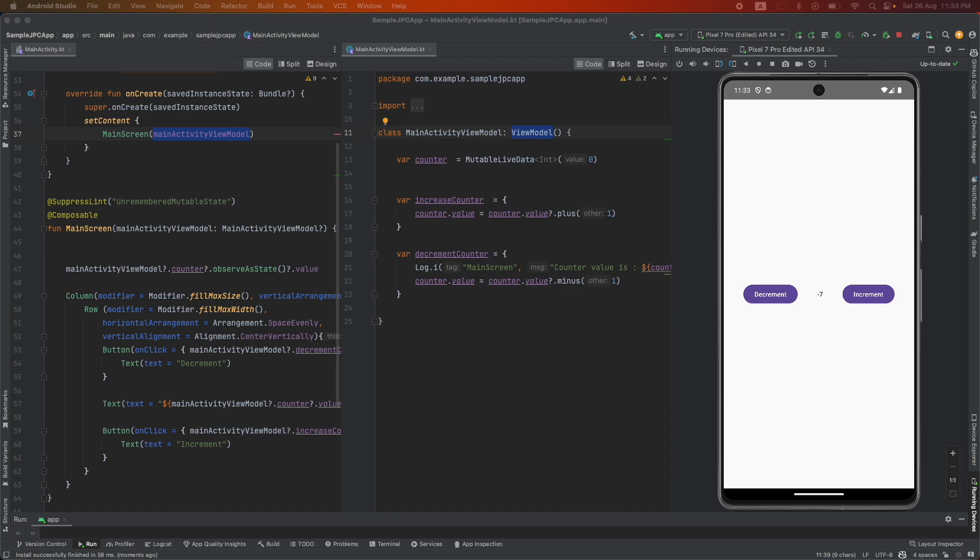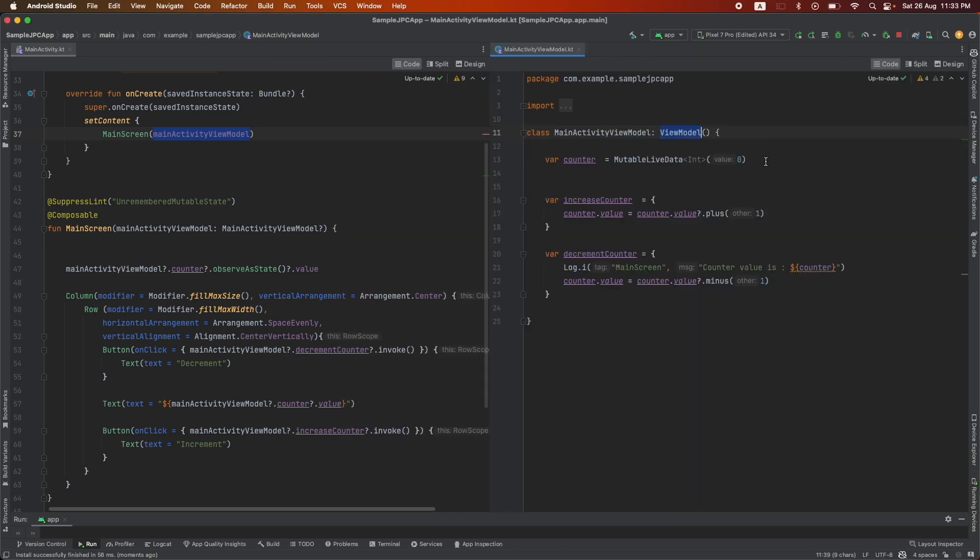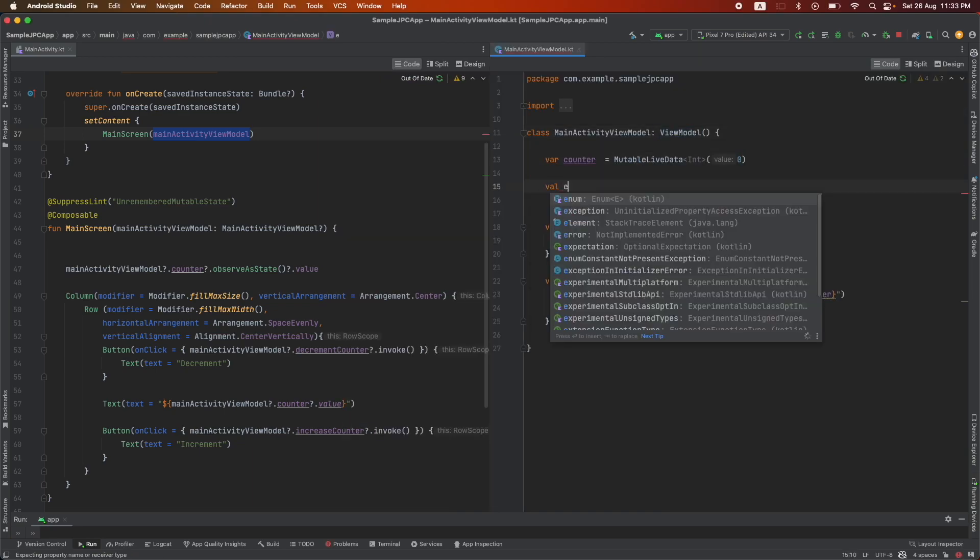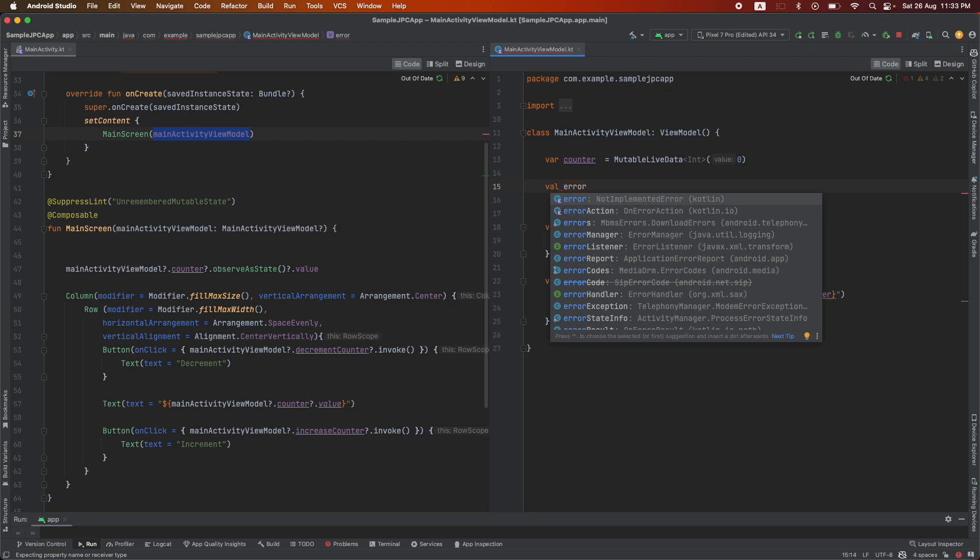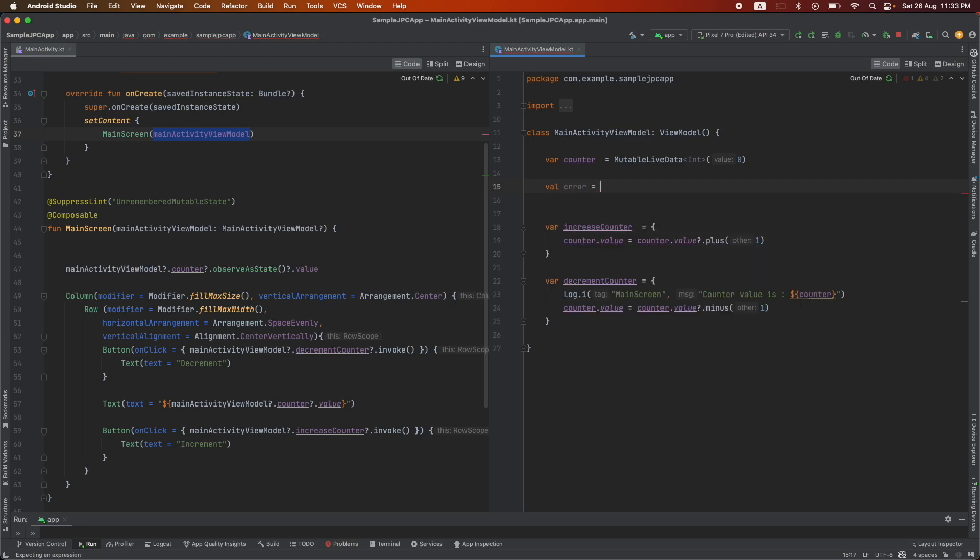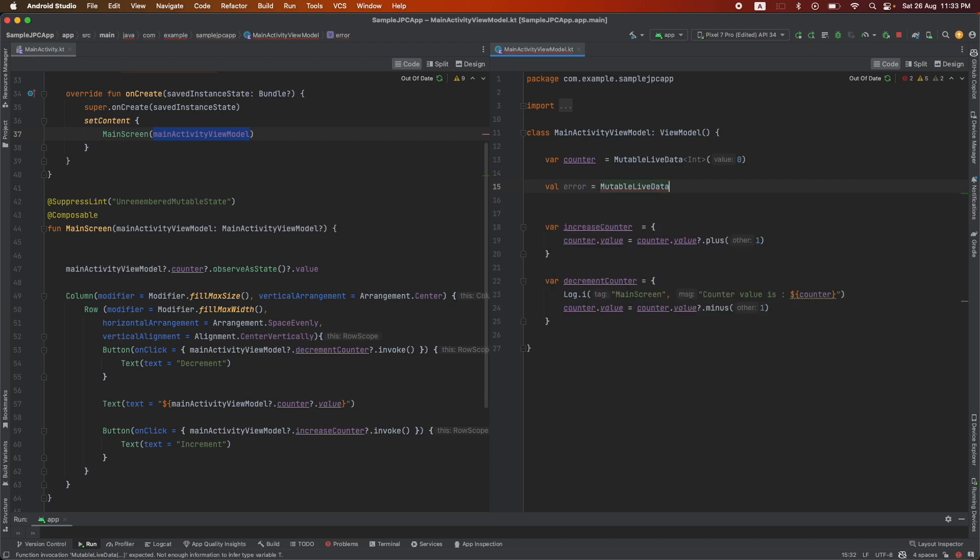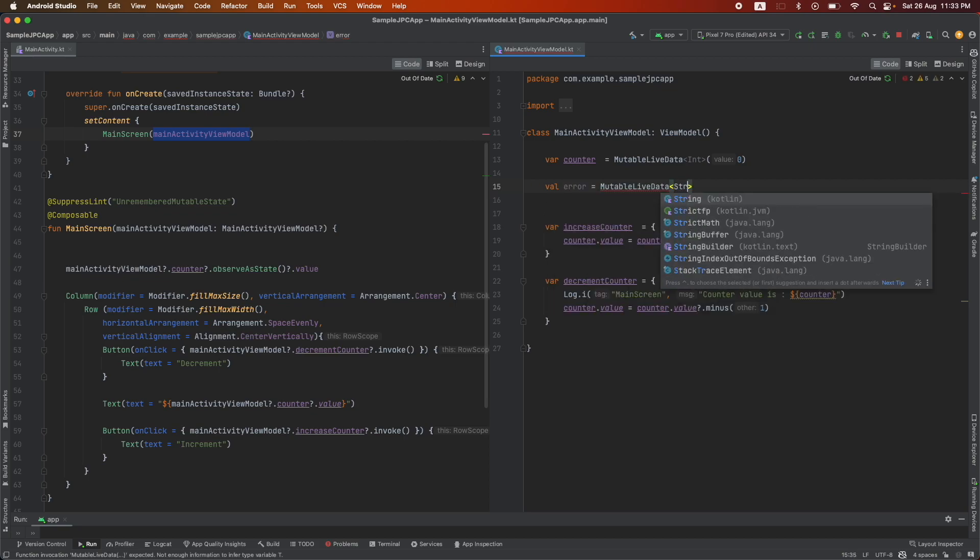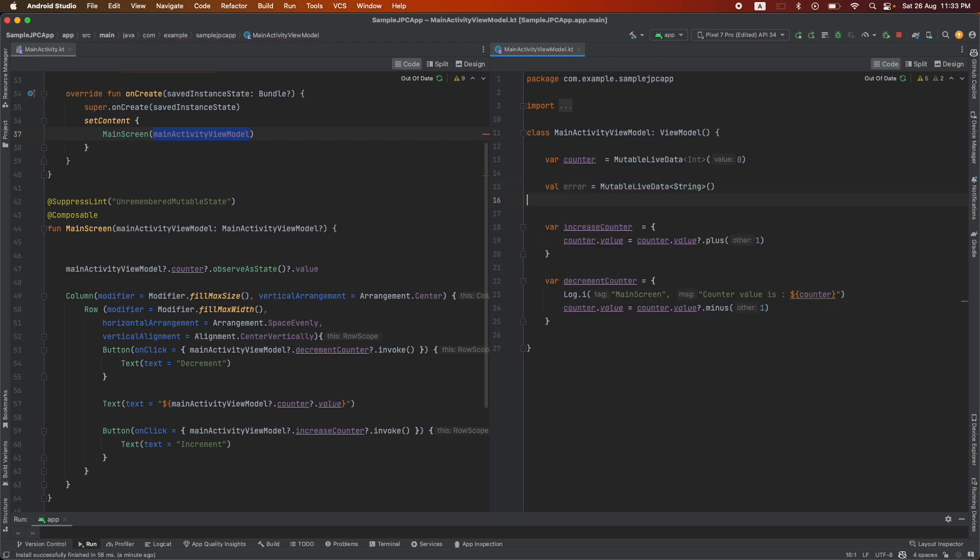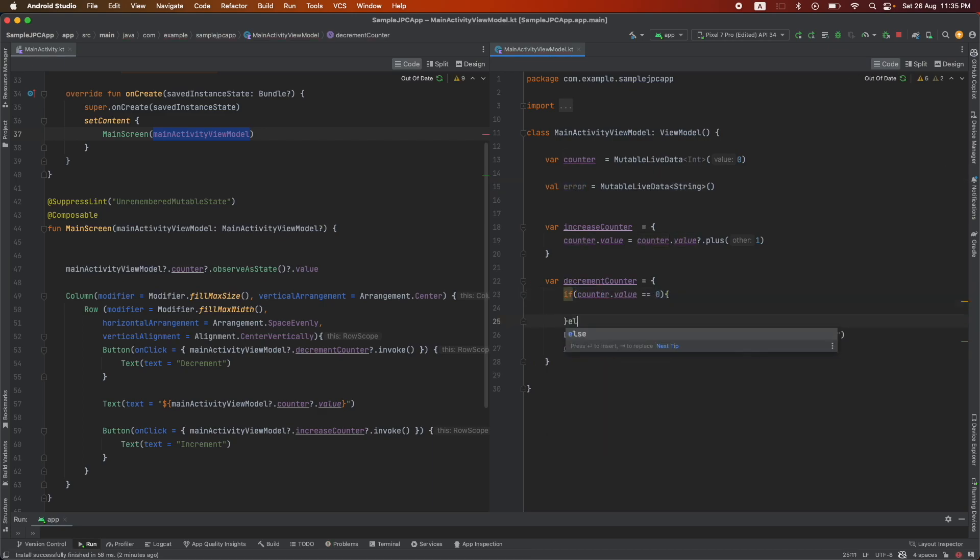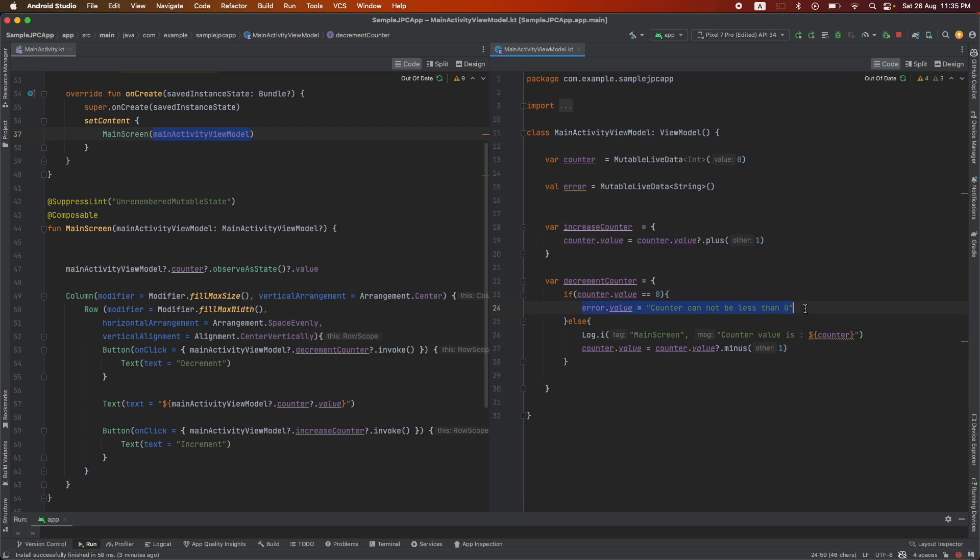I will show you what we are doing now. Here we will maintain a value called error and it is mutable live data of type string. Then when we are doing the decrement counter, if it goes up to zero then we will set this particular error value. But once again we want to set this particular error dot value to counter cannot be less than zero only if it is null.